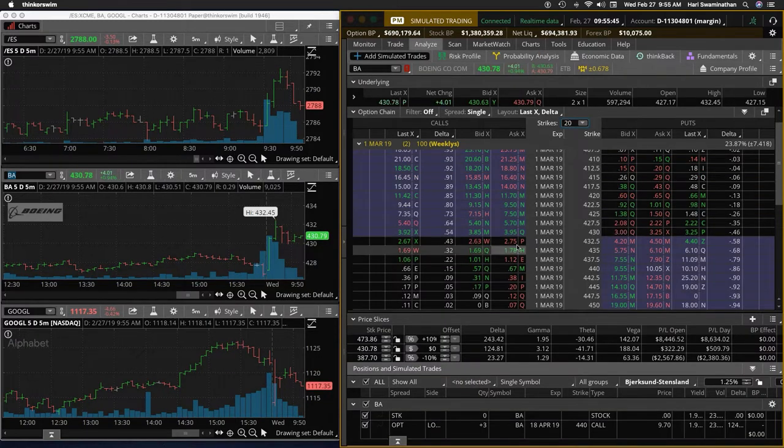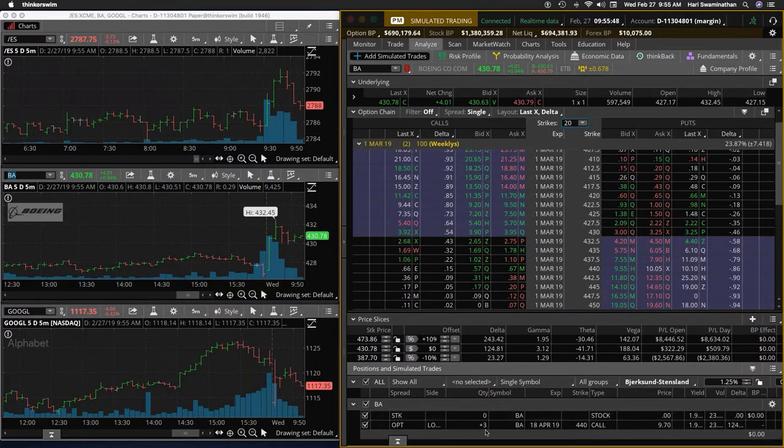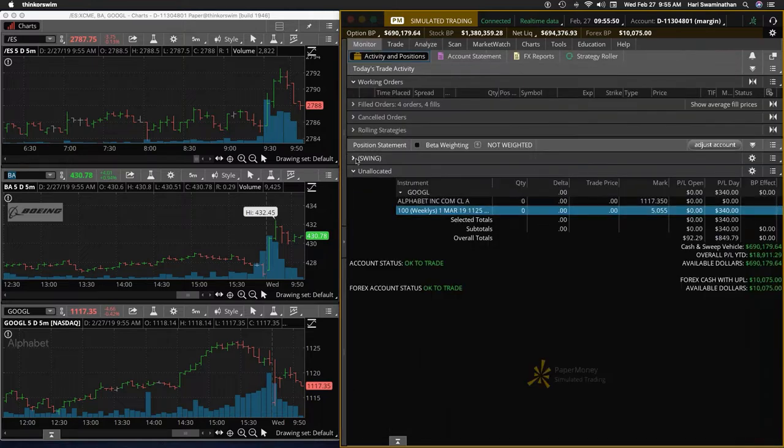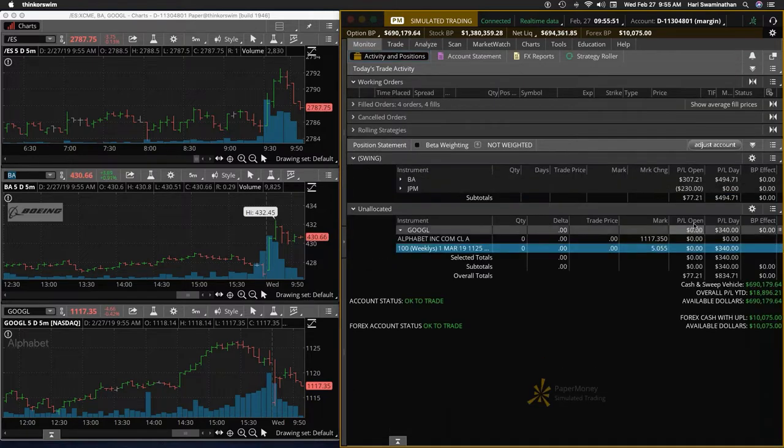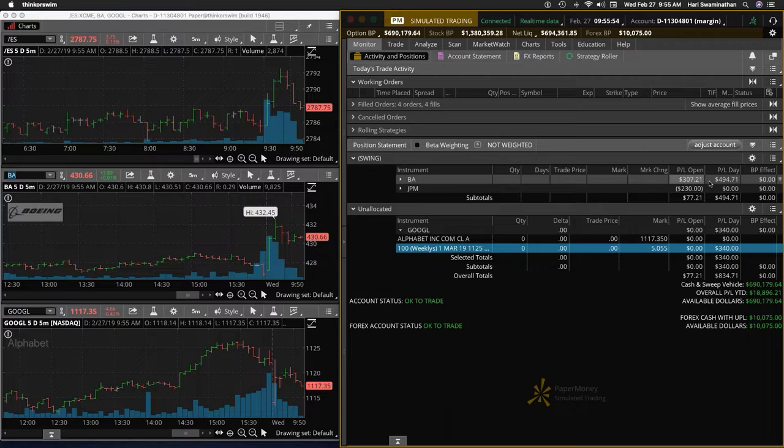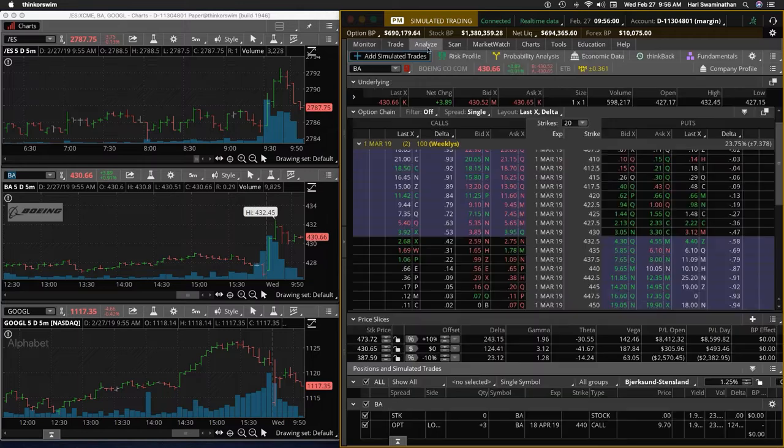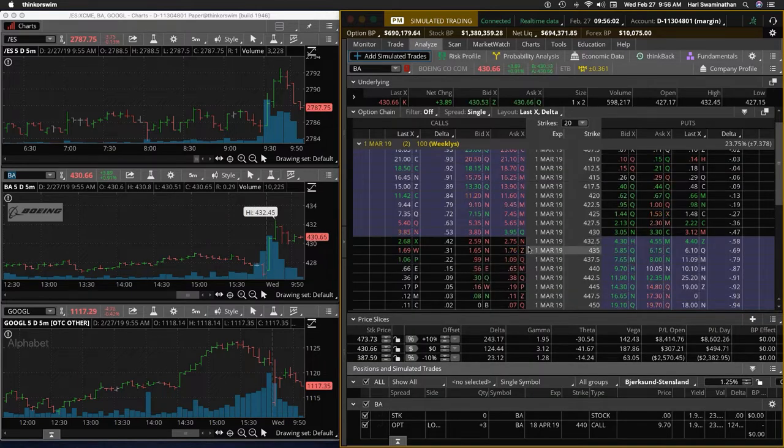And so I want to keep Boeing. Now here you see plus three contracts. Folks, I just want to clarify something. I have a swing trade on Boeing. So we're not going to count that, I have a swing trade there. So that's why you see the three contracts there, but what we are doing is going to be a day trade.